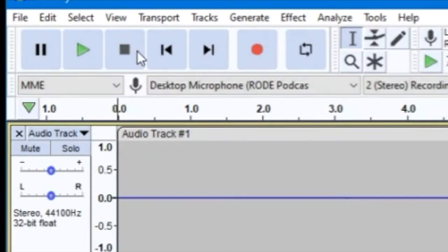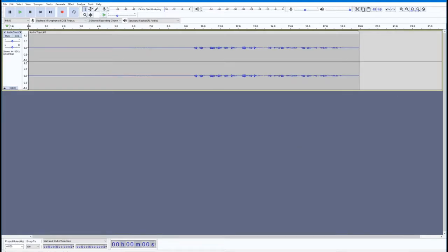To stop recording, click the stop button, the one with the black square, or press the spacebar.